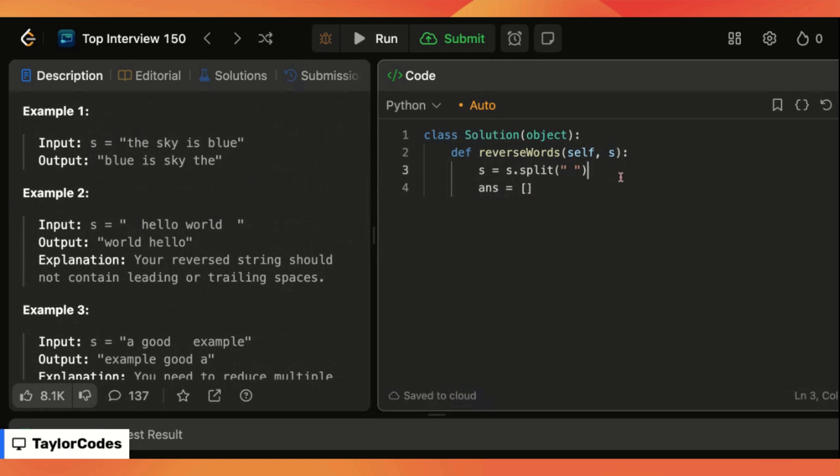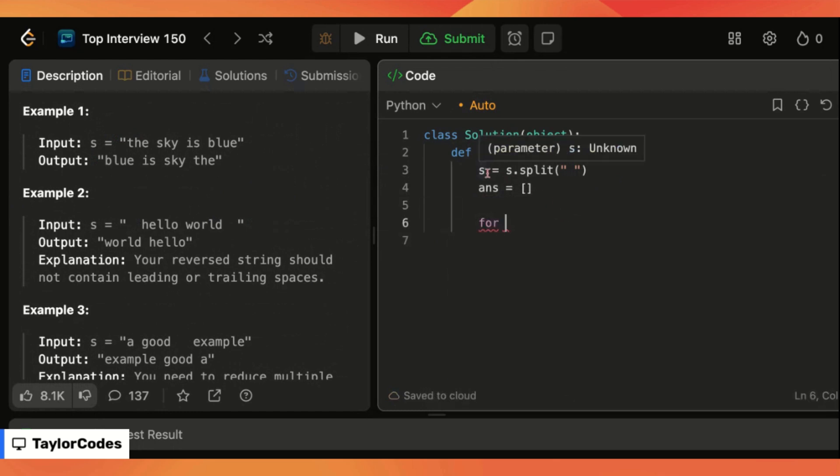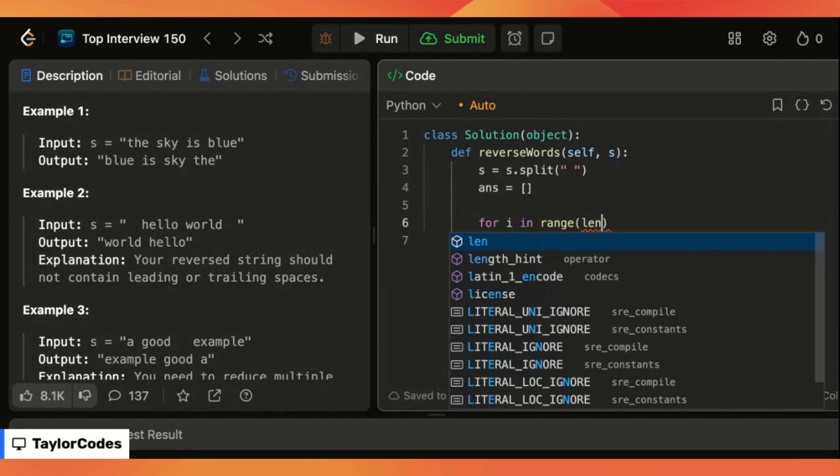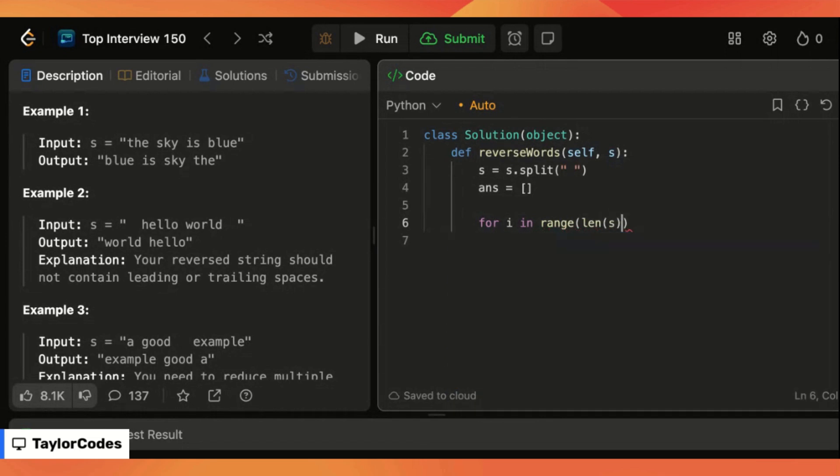Then we're going to initialize an empty array that we will use in a little bit which will also be our answer. So now we're going to iterate through s from the back to the front so we'll say for I in the range of the length of s minus one for the index and then we're going to go till we are past all the elements and we're going to start from the end.